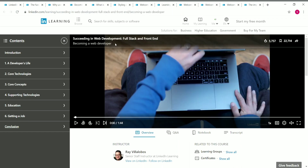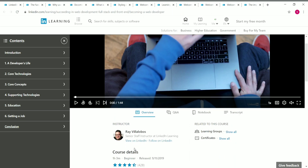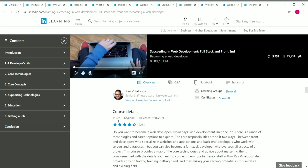The third course is Succeeding in Web Development: Full Stack and Front End, taught by Ray, a senior staff instructor at LinkedIn Learning. The course is 1 hour 3 minutes long and is beginner level. Topics covered include the developer's life, core technologies, core concepts, supporting technologies, education, and getting a job.